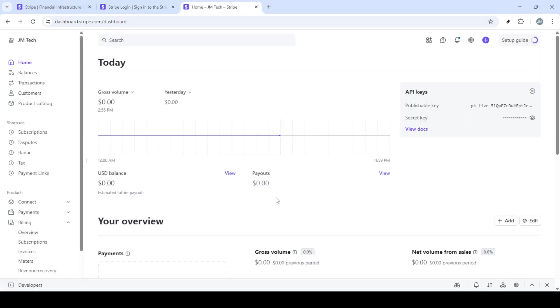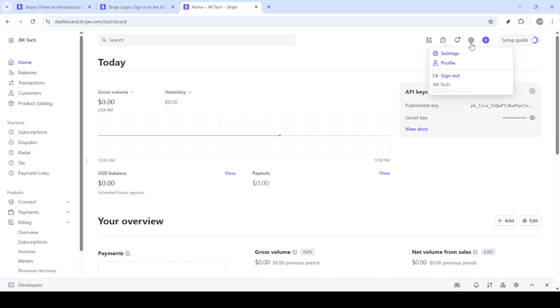After you click on sign in, you'll be prompted to enter your credentials. This means you'll input your registered email address and your password. Make sure your information is entered correctly as it's an essential security measure and typing errors are easy to make. Once you've double-checked everything, go ahead and click on the sign in button.